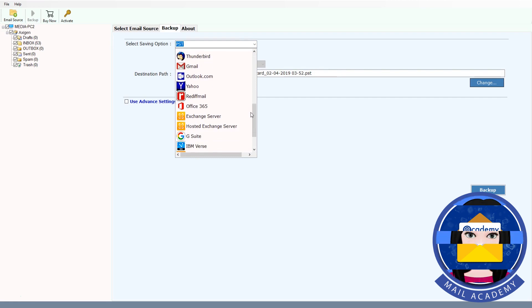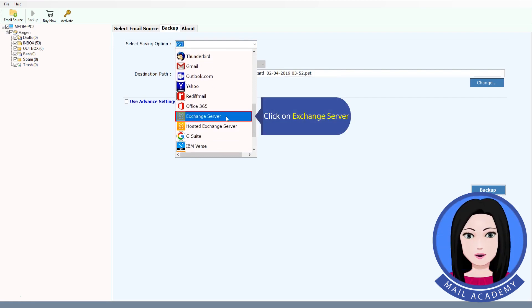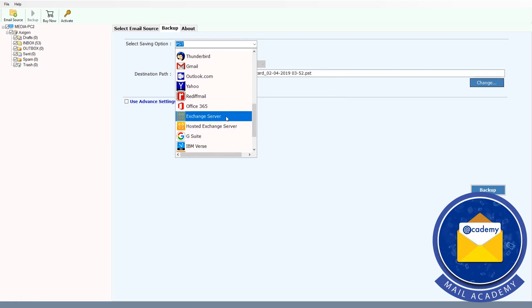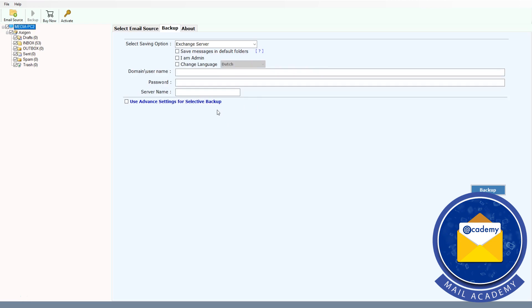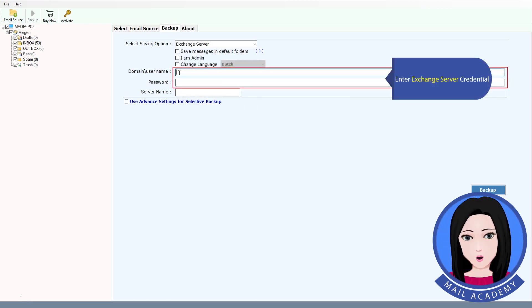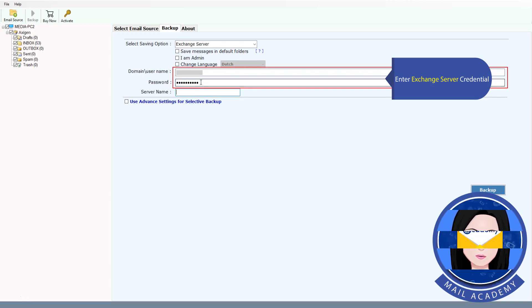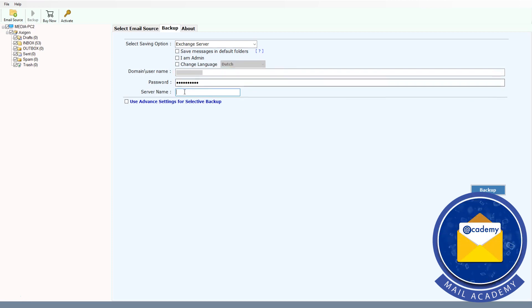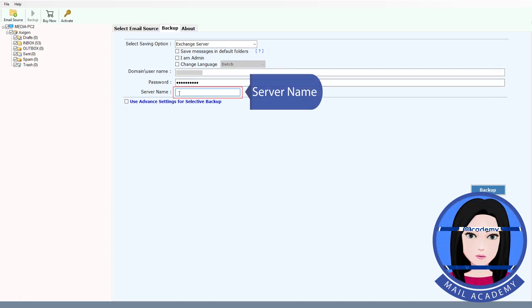Click on Exchange Server and enter your Exchange Server credentials, including the server name.